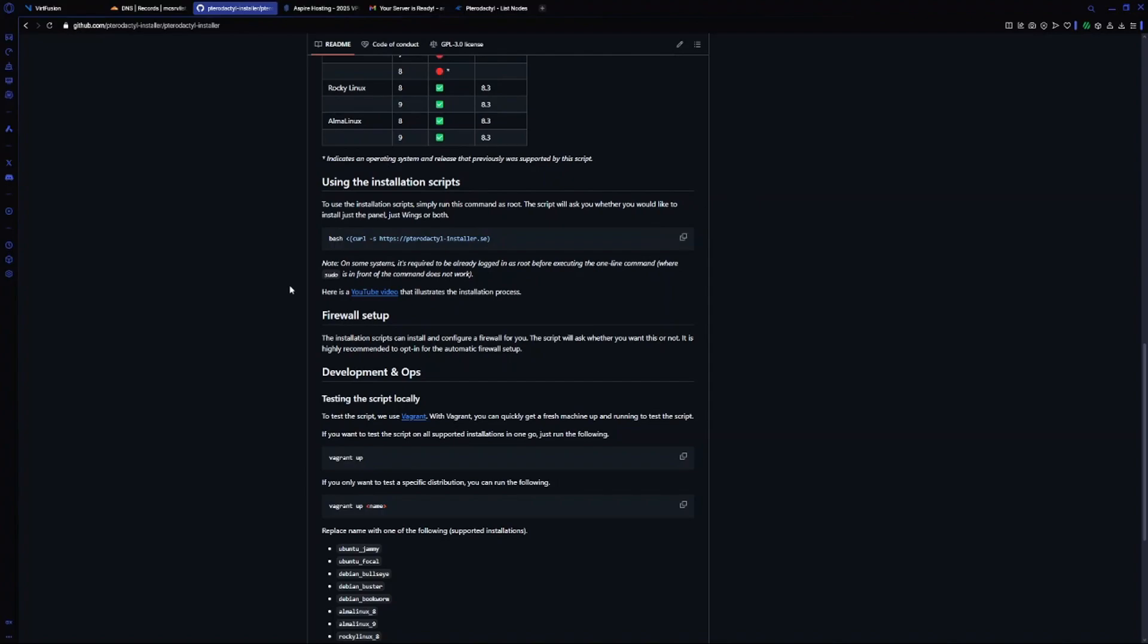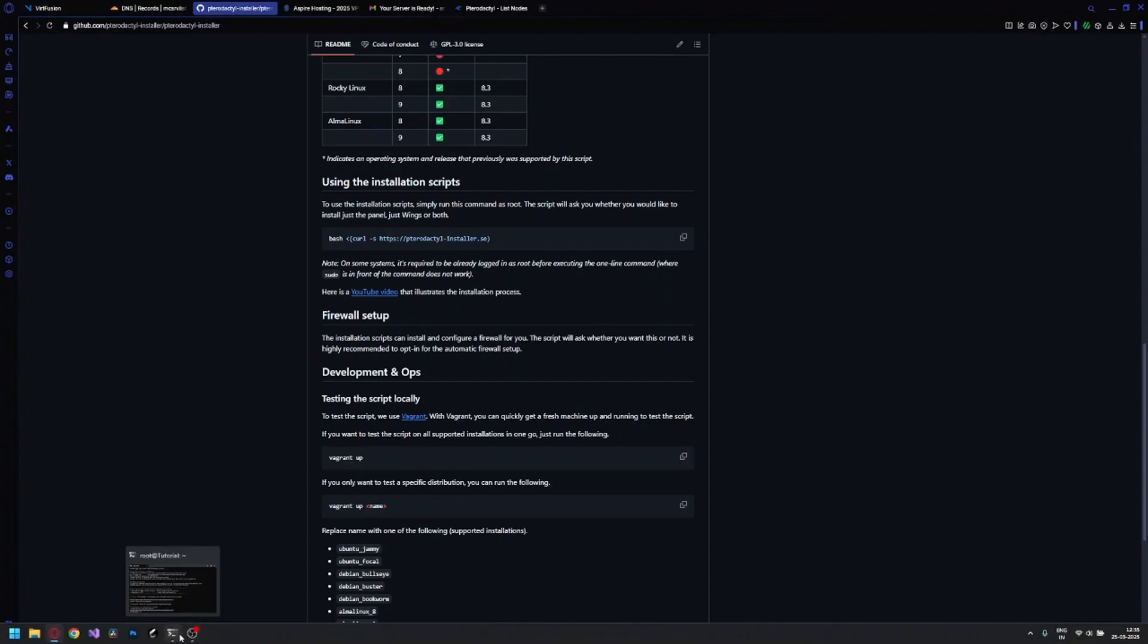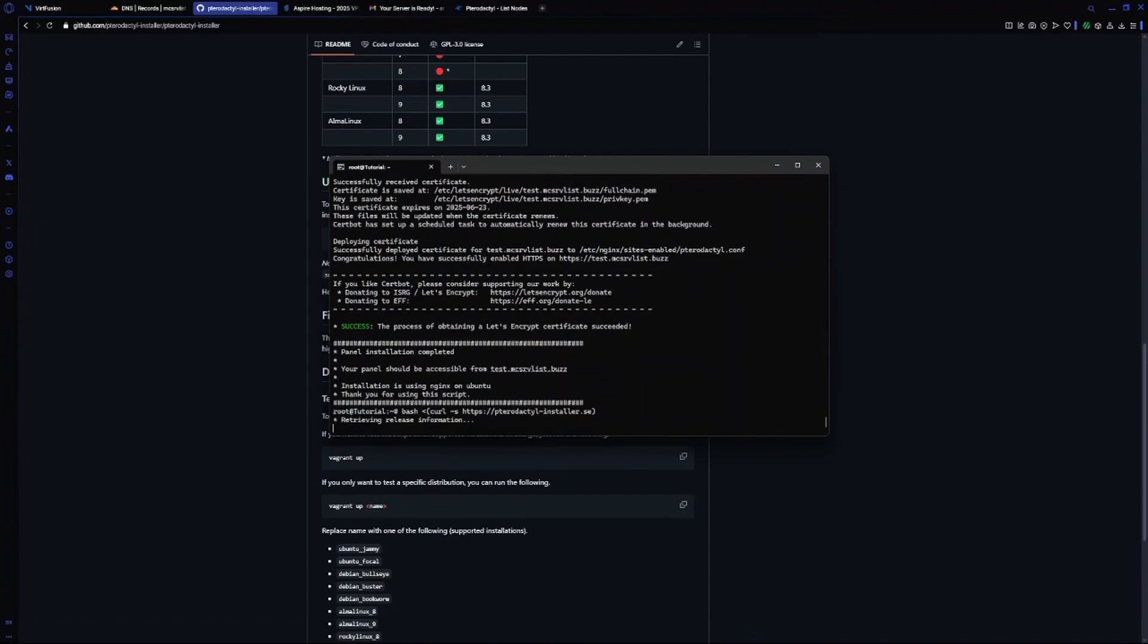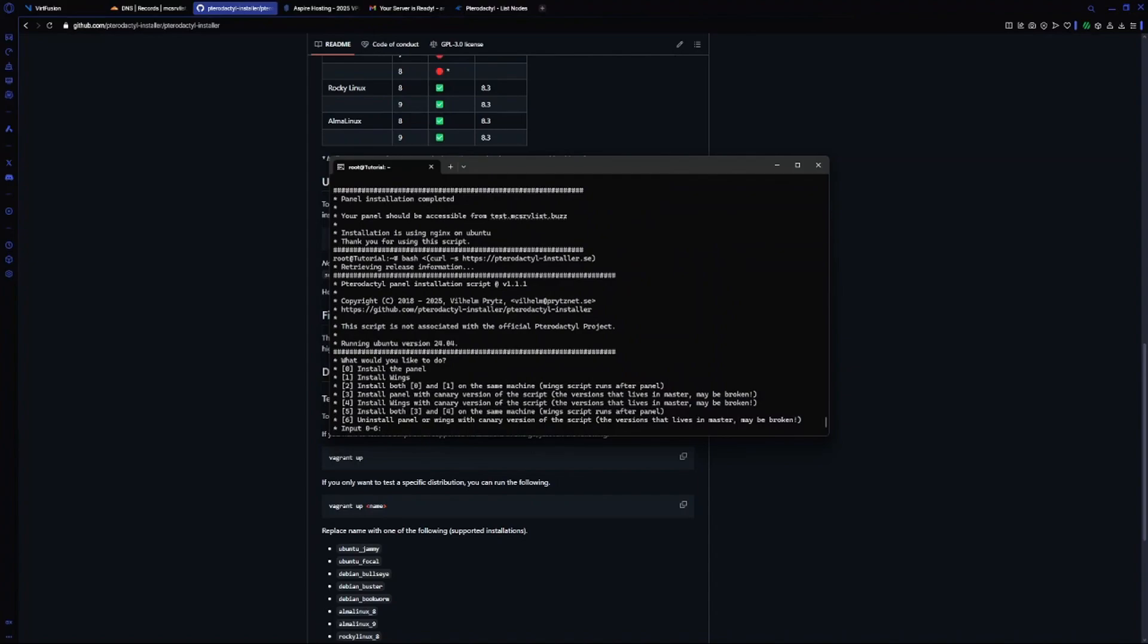If you haven't seen the last video where we set up the panel, I recommend watching it once. Now I will go to my command prompt where I accessed my server, paste the command. In this video we will install Wings, so choose option one.